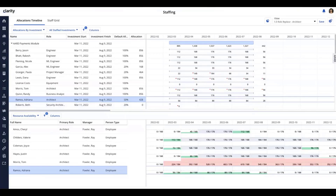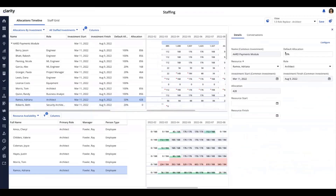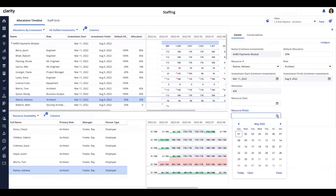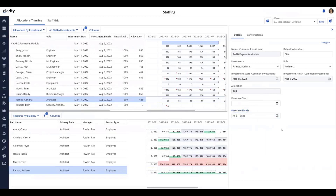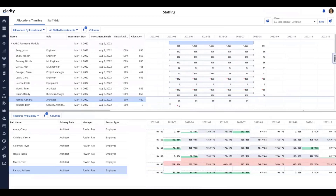Another thing I can do is highlight this row and open the details window. I can see the allocation area — the resource start and finish are editable fields. Instead of Adriana working all the way through August, I'll change that to the end of July. I can update that and close out, and that'll further adjust. You can see that the August area has dropped off in the upper part, and her allocation has been decremented against her availability in August. So there's a lot more power here from an editing standpoint, whether it's in the grid or in the corresponding flyout.